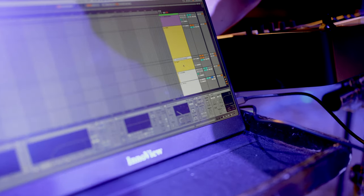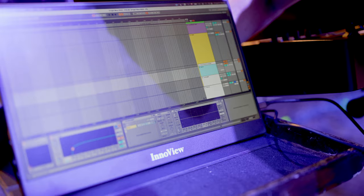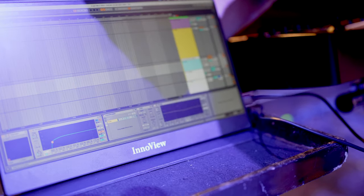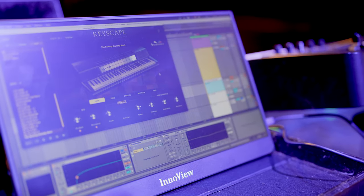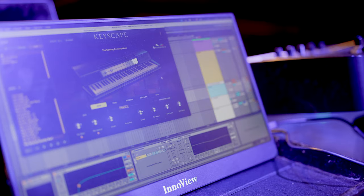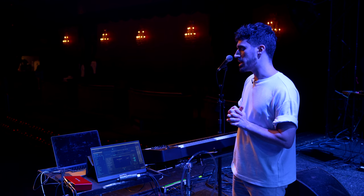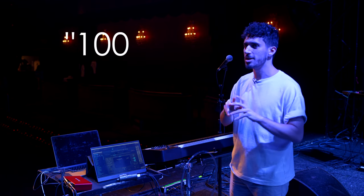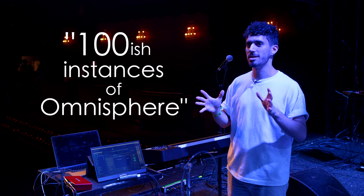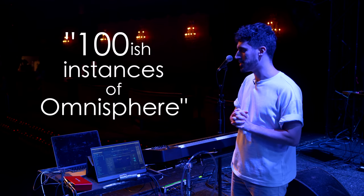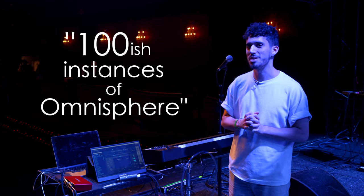The set list is currently made up of about 28 or 29 songs, and per song we'd have maybe around 100 instances of Omnisphere in the show. It's pretty cool and pretty fun.